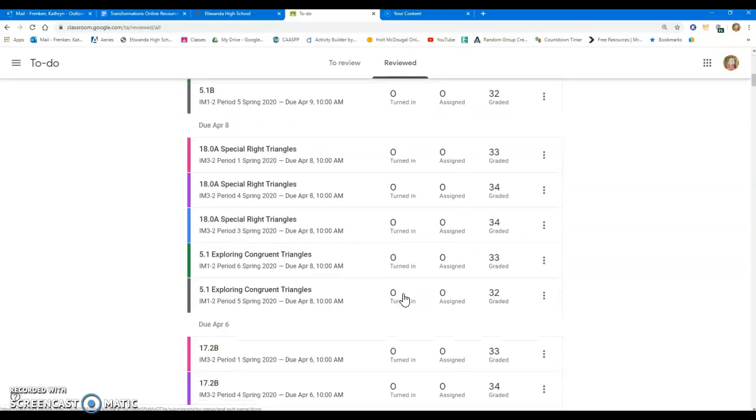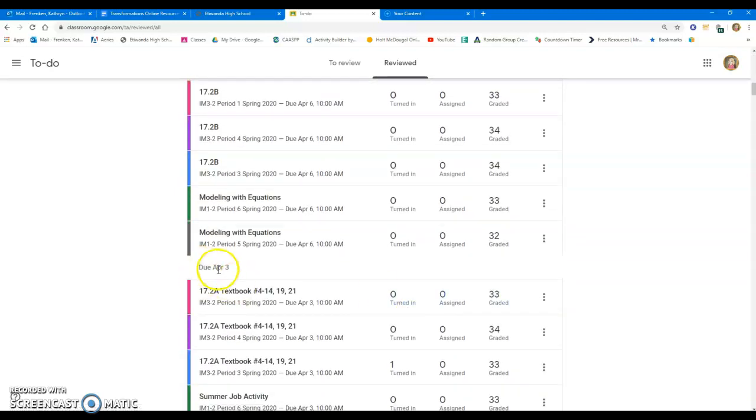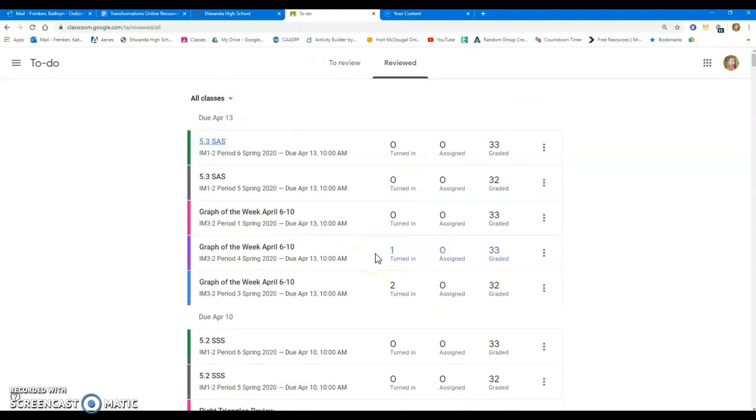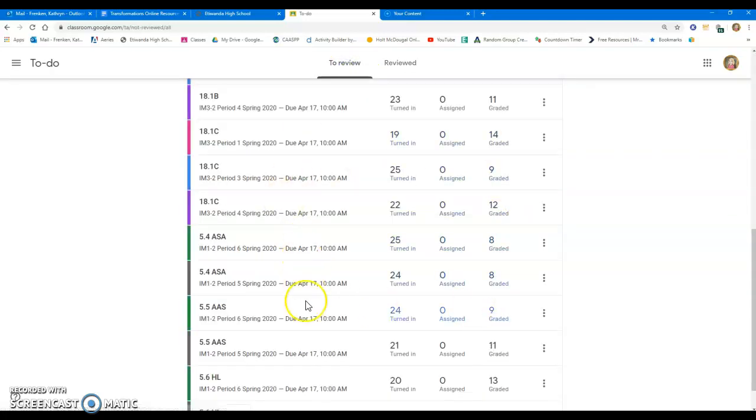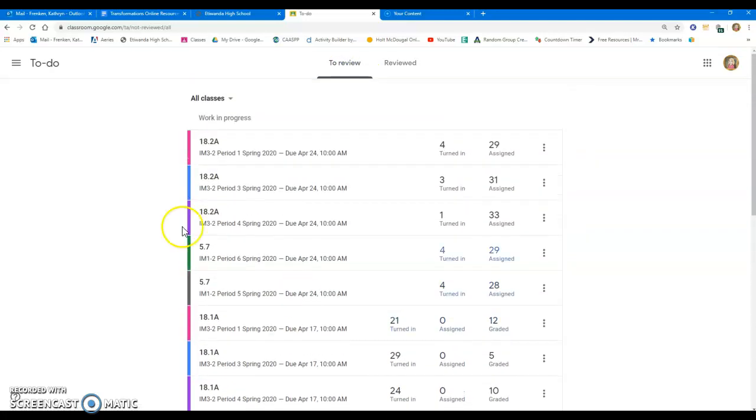These are all the assignments that I've had when they were due, but I've already put these ones into my gradebook, so I don't want them clogging up my classes. This is an easy way for you to manage your work, what you need to grade.